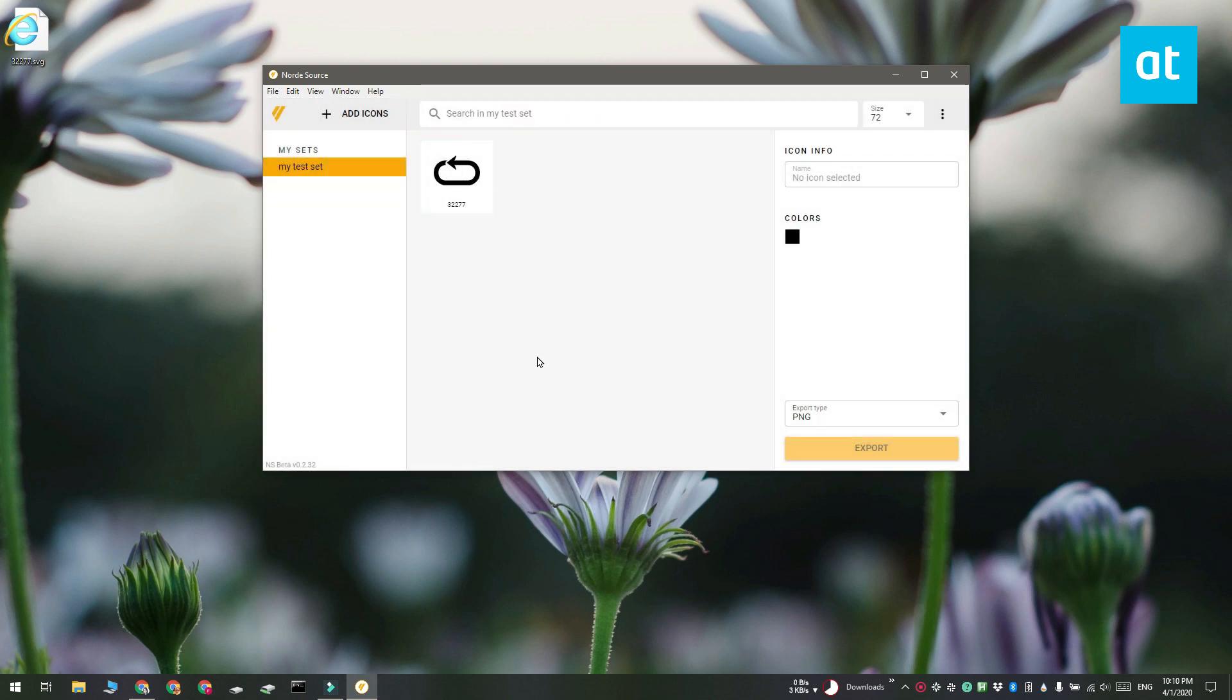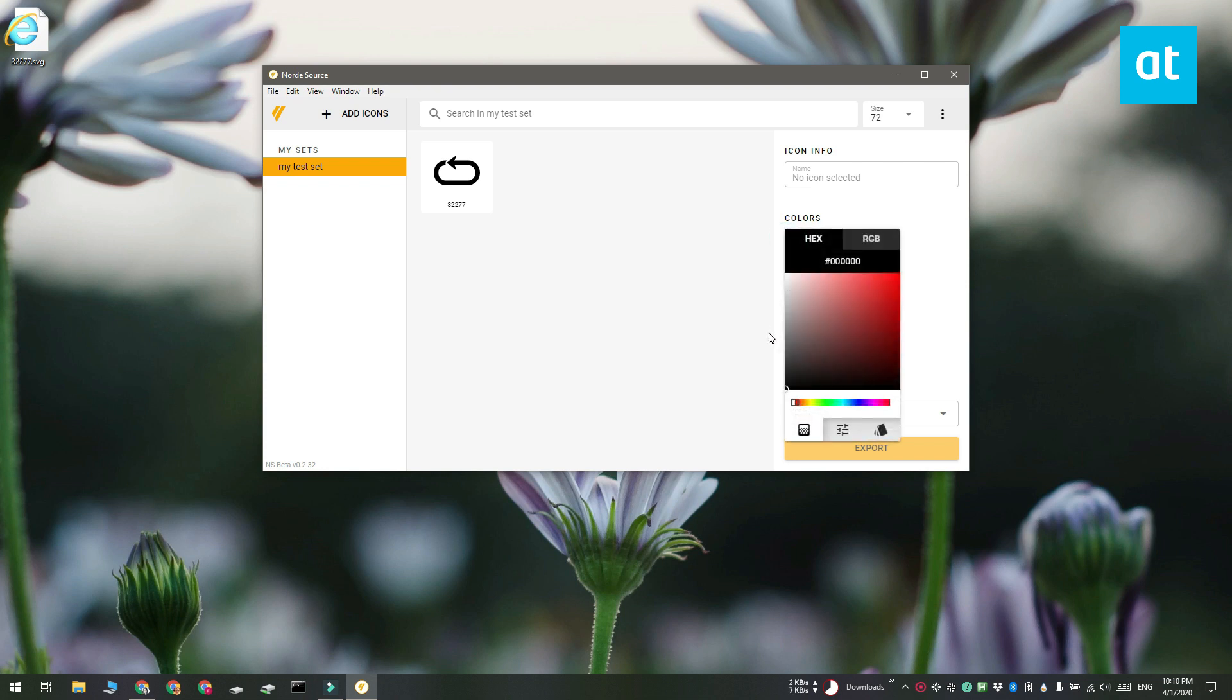I have this icon here and it's black. Down here under the color section, you can see the color that the app has detected in my set of icons. I only have one so it's showing me black.